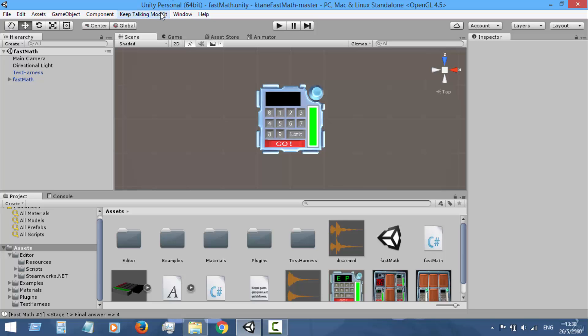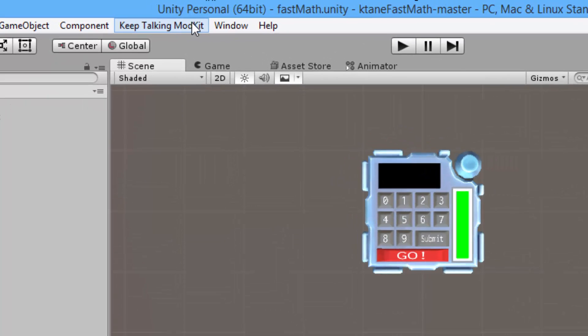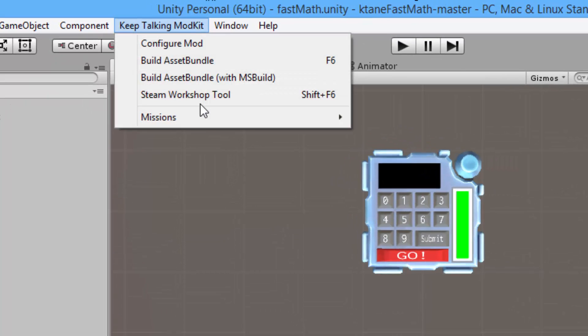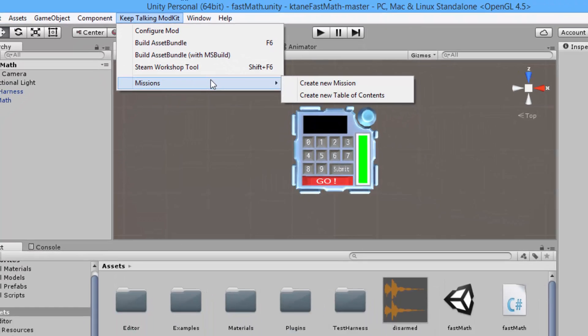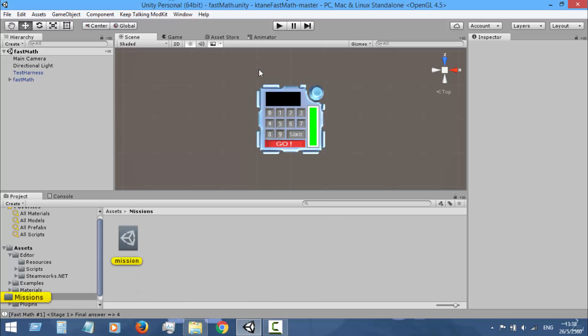The first thing you have to do is open Unity and go to Keep Talking Mod Kit menu, missions, and create new missions. A new folder named missions will be created in your assets folder and a new mission file will be created.